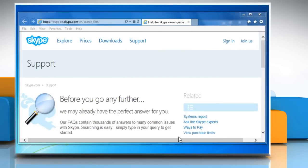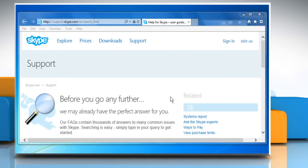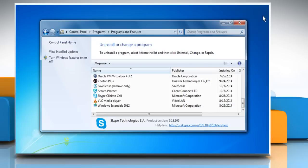Once the uninstallation process is completed, you will be directed to the Skype support page. Close all the windows.